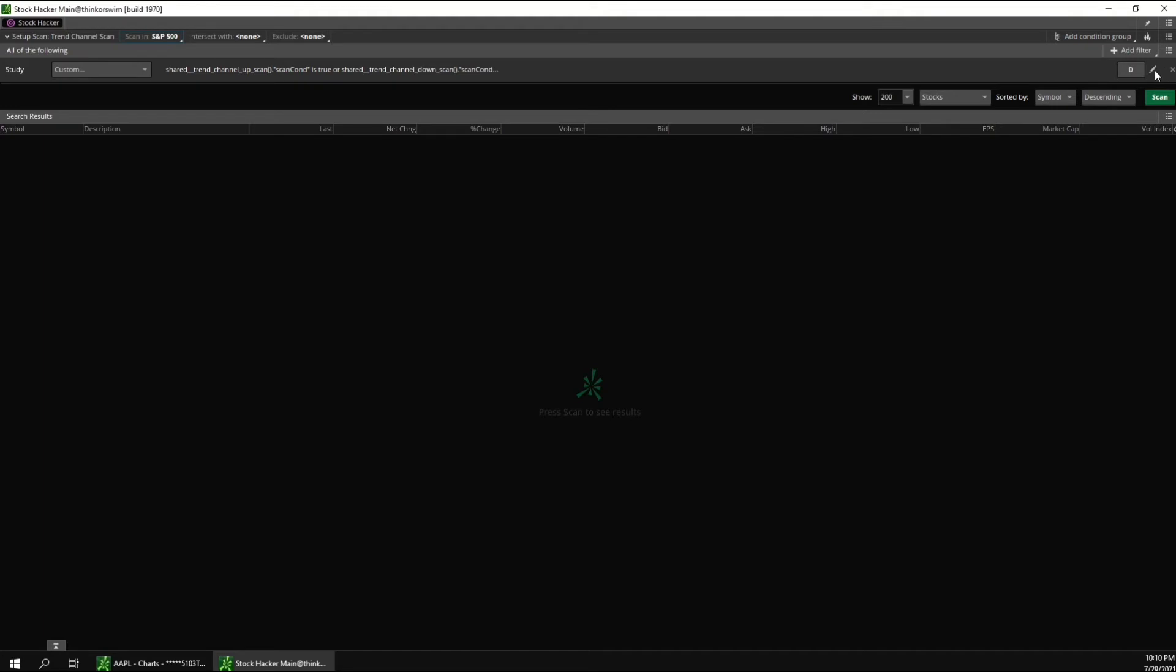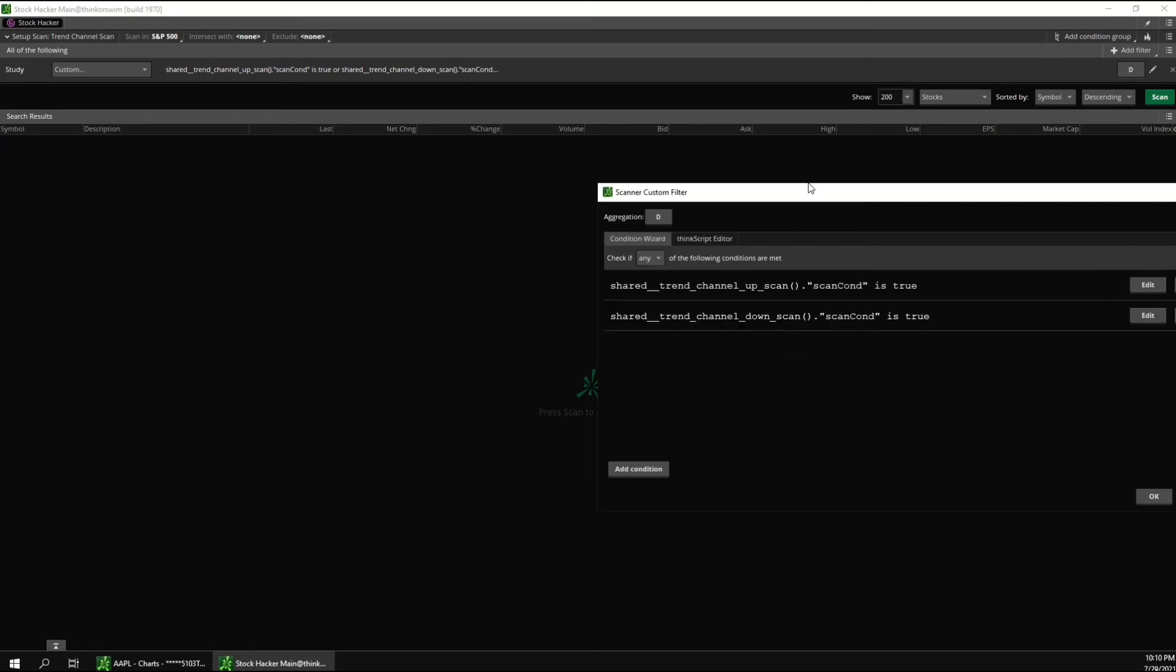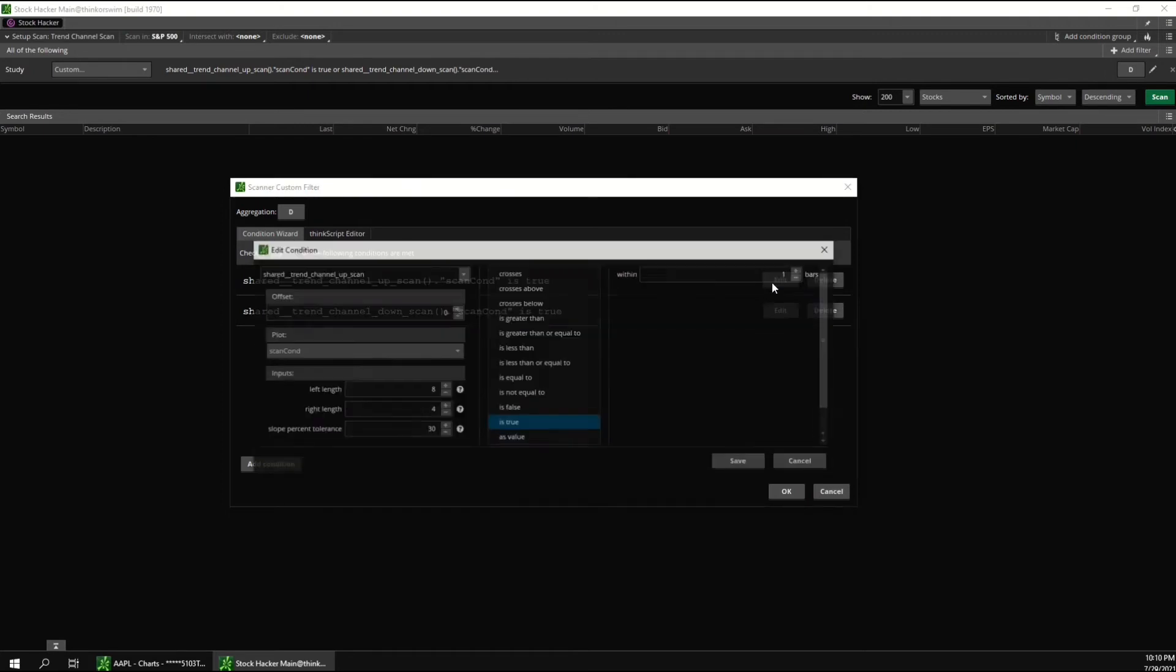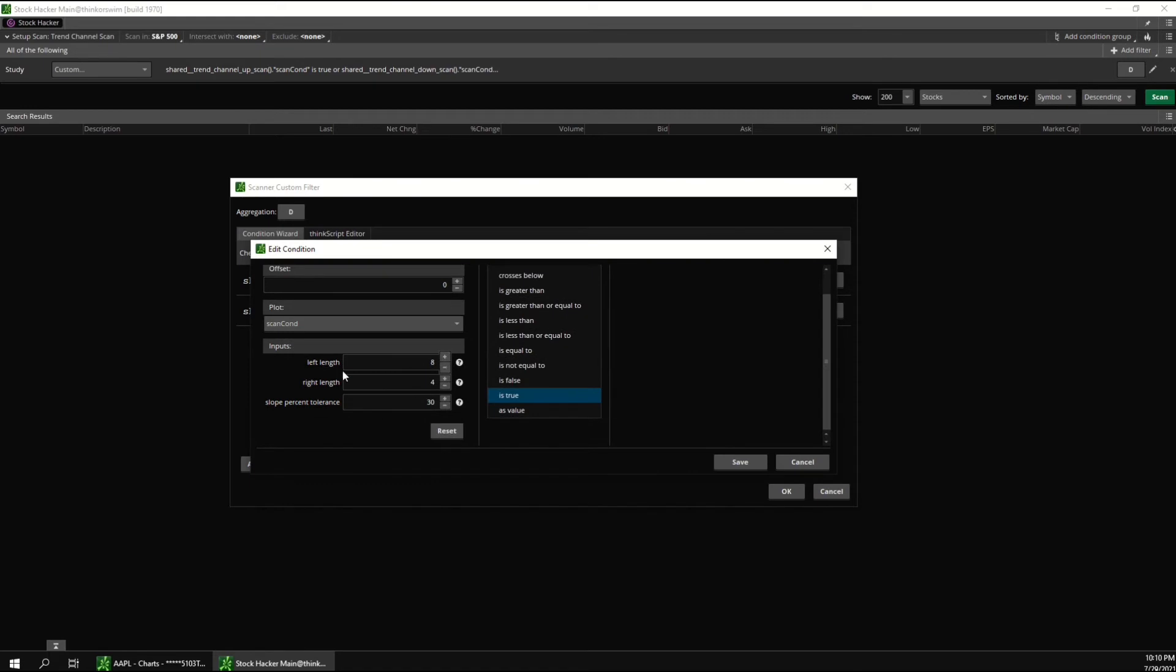If you click this pencil symbol here next to the time frame, it will bring up this window where you can edit the conditions. So you can see there's one condition for the channel up and another condition for the channel down. And then if we click edit again, you can edit the inputs here the same way as you can with the indicator on the chart.